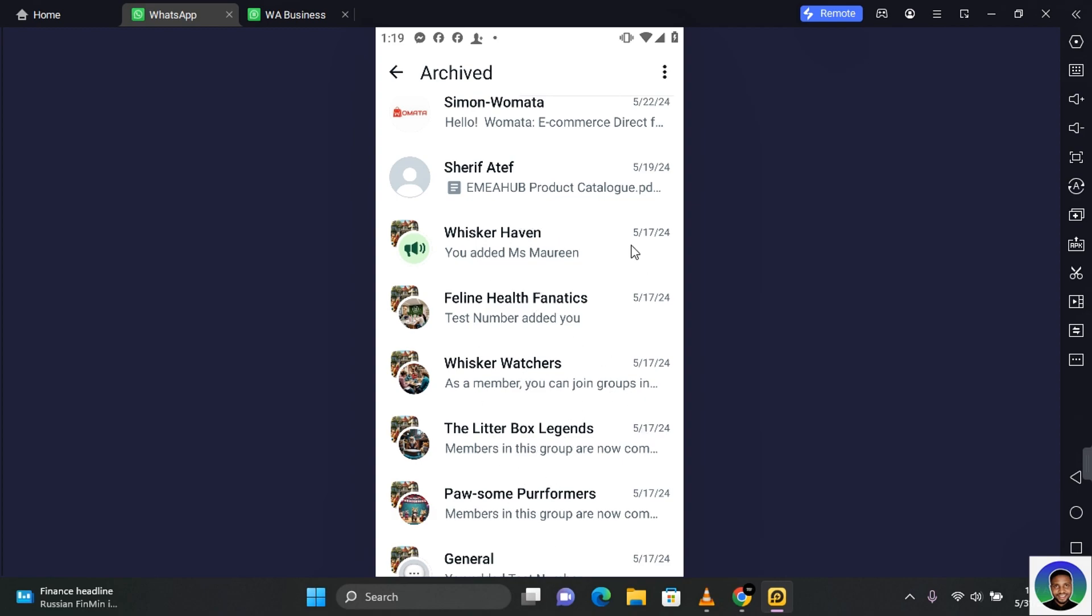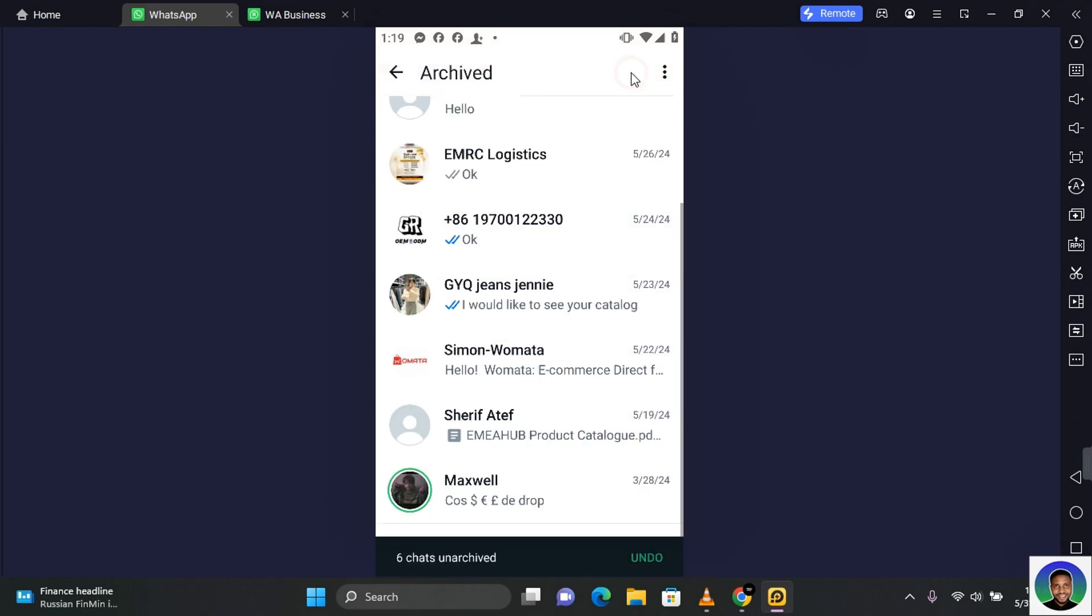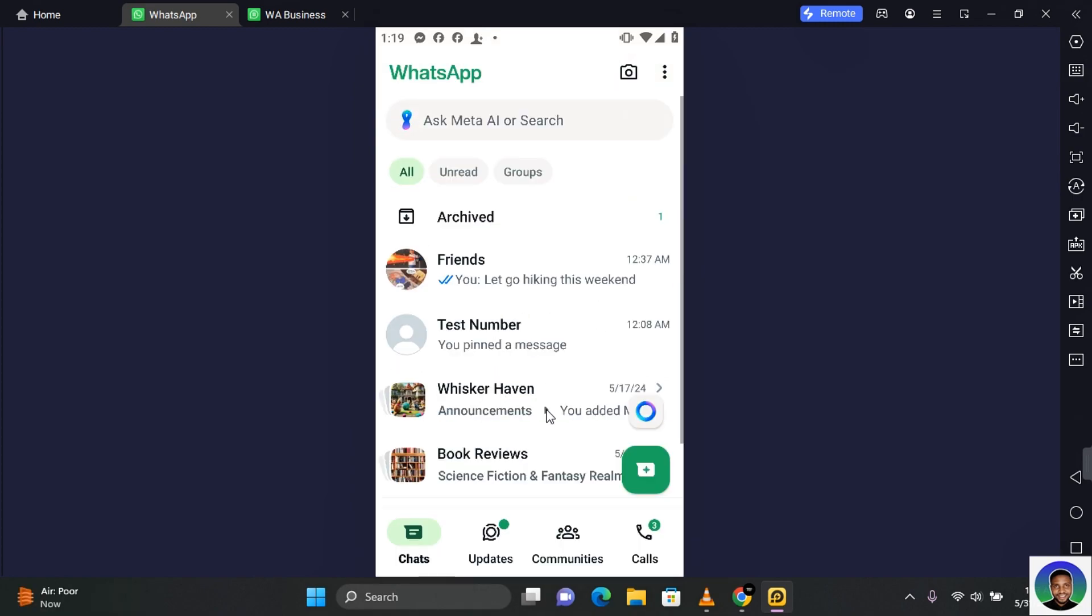To unarchive, you want to tap and hold down on each community and groups and then tap on this. This will restore back the community and the group to your chat list.